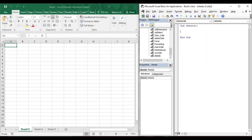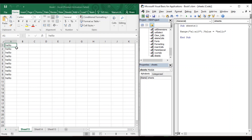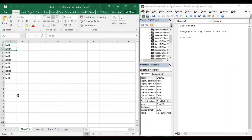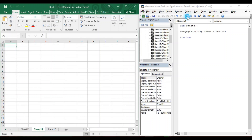Now we are going to see how we can manipulate sheets. Currently we are in Sheet 13. If we write the Range function and use it to change the values of cells A1 through A10 to 'Hello', and run it, you can see cells A1 through A10 have the value 'Hello' in Sheet 13, because Sheet 13 is our currently active sheet.